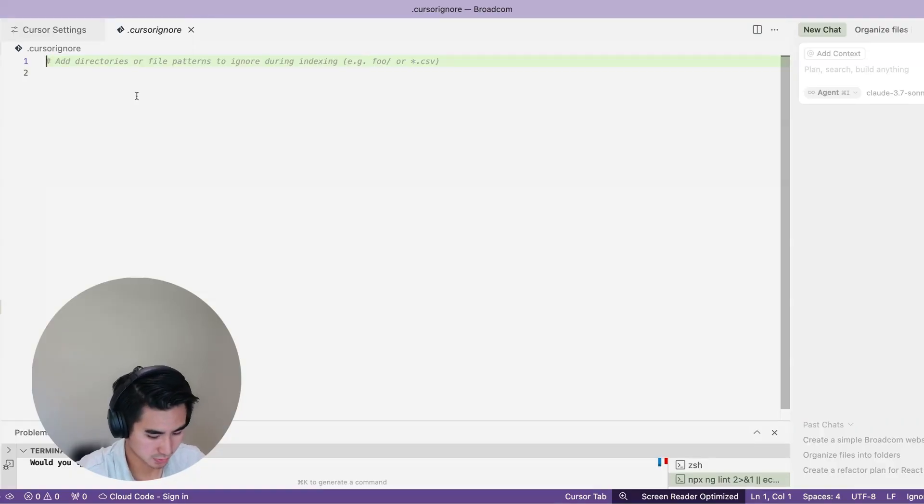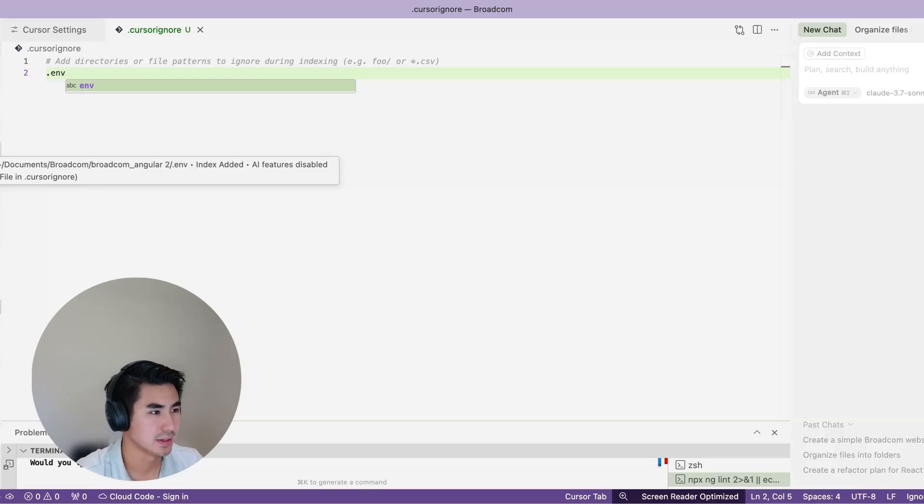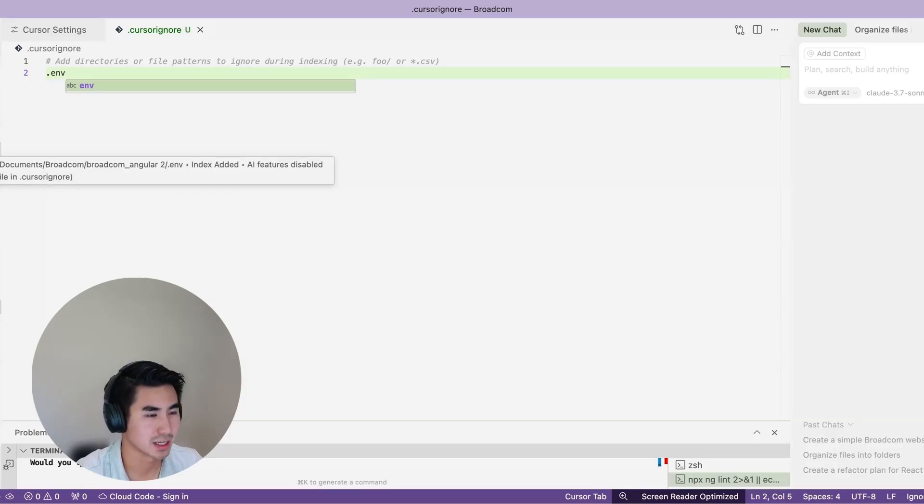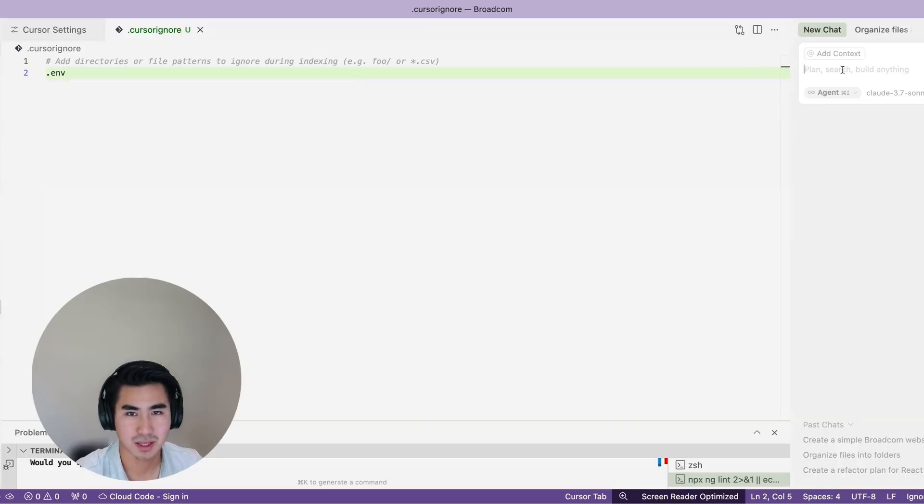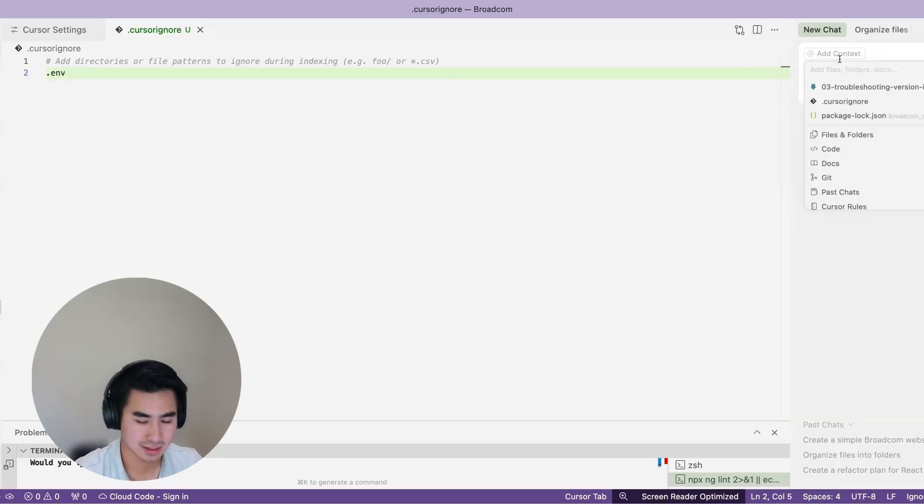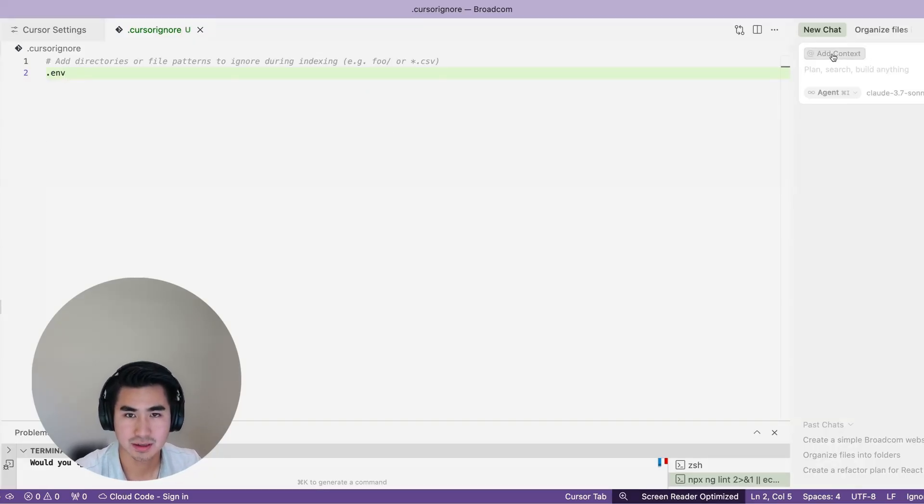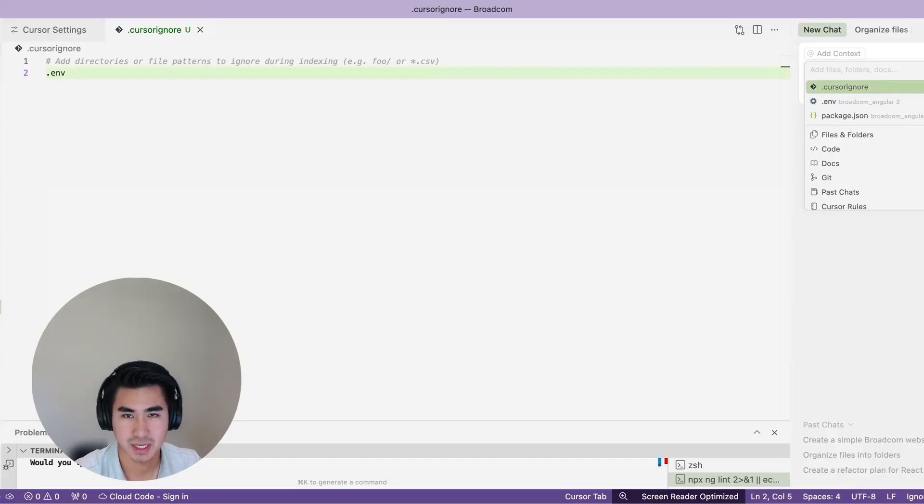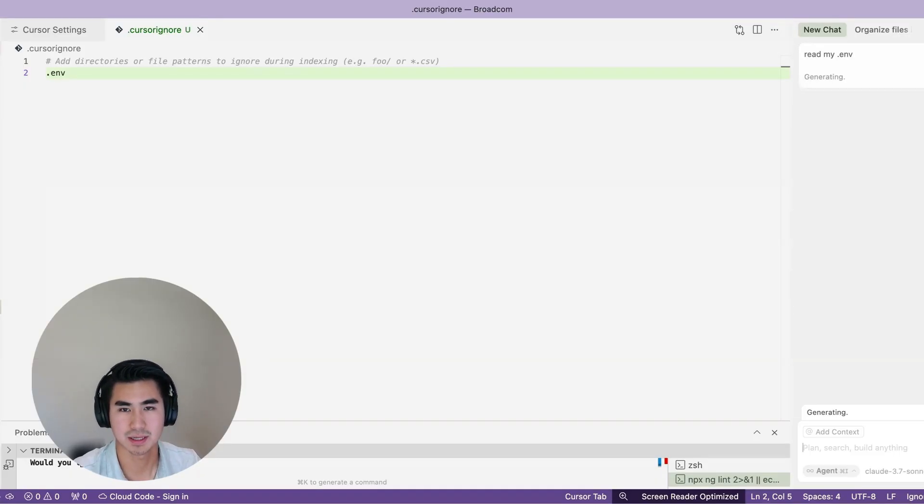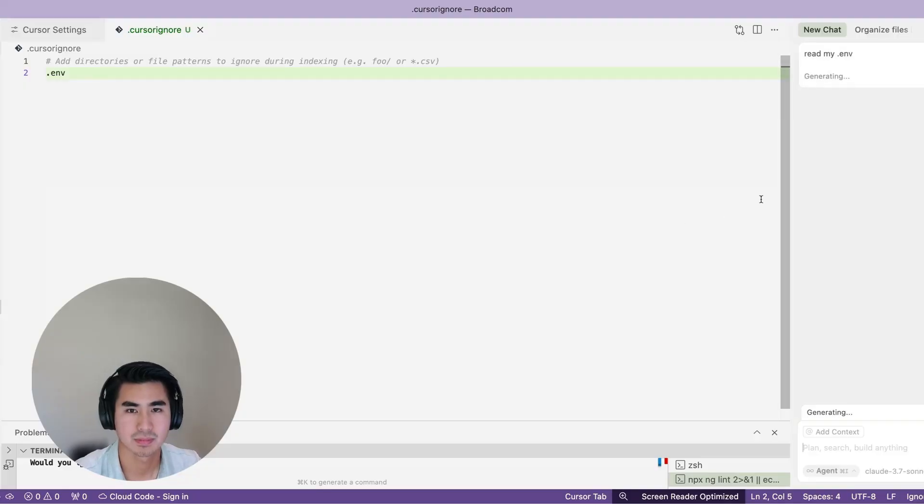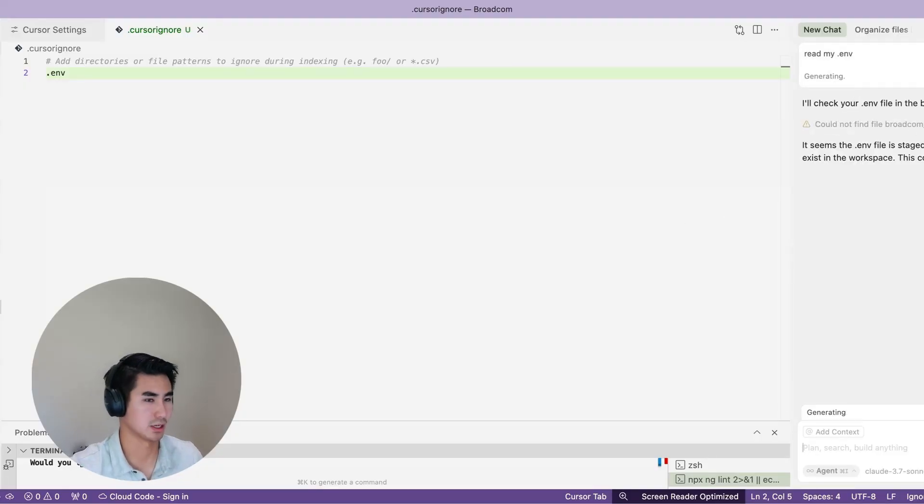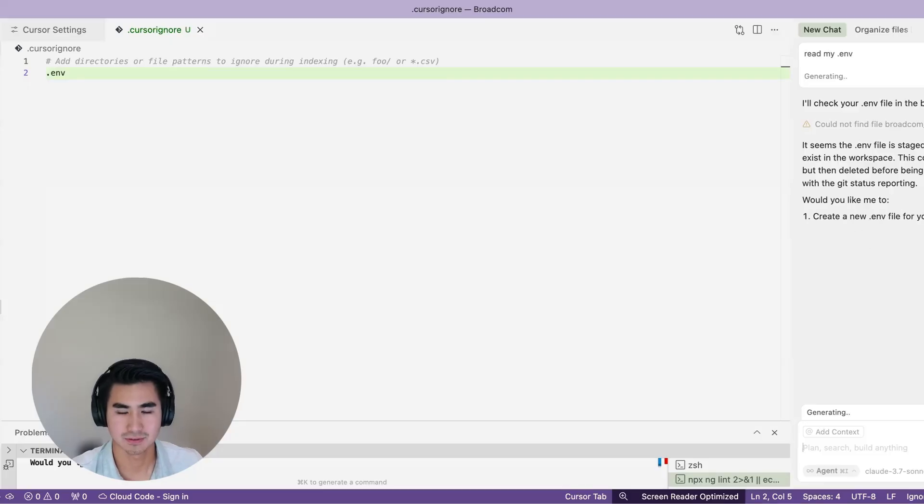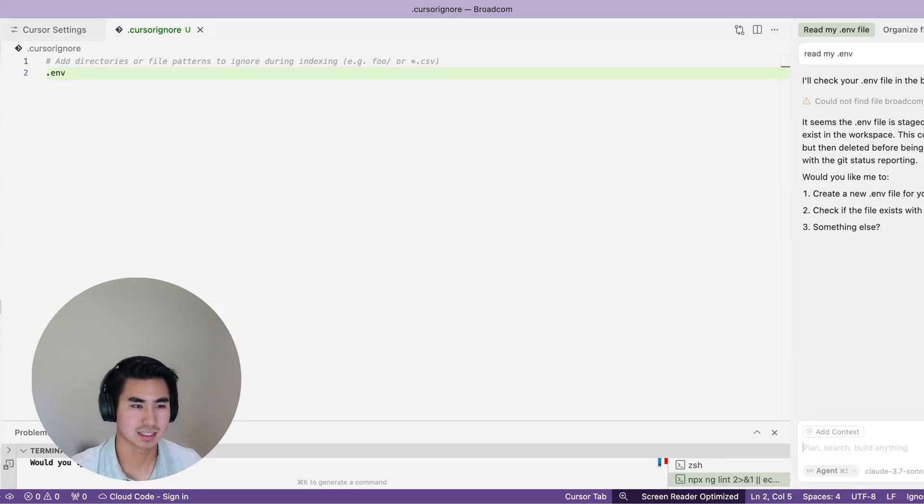Now the .env file is not being read and AI features are disabled for .env. To confirm that, we can try to add our .env file to the context. So the file is still there. When we try to click it, nothing happens. We can't add it. And then let's say 'read my .env file' just to see if it's able to pick it up. It sees that there's some sort of file, but it can't read it because it's not available and it is being ignored. So there's no way for it to understand that there's a .env file, so it won't read anything sensitive and keep your space protected.